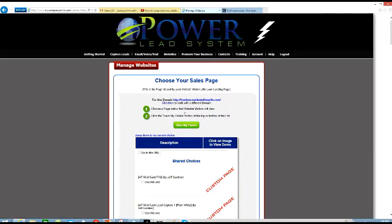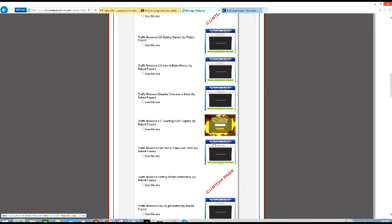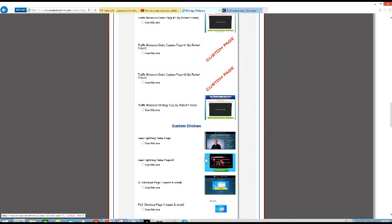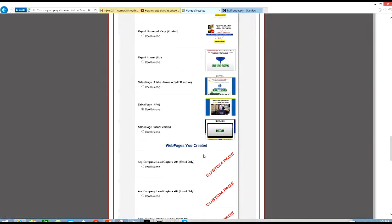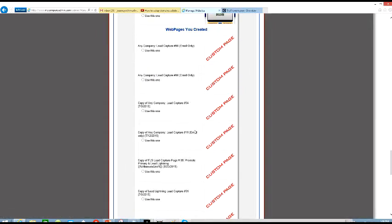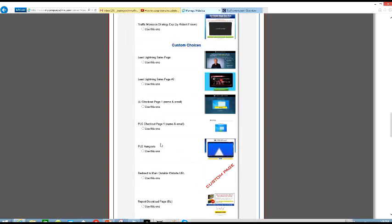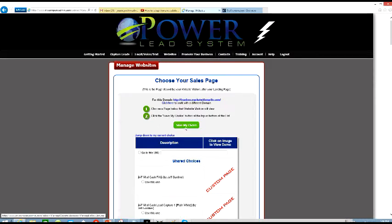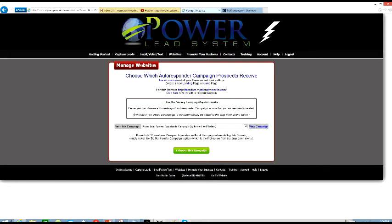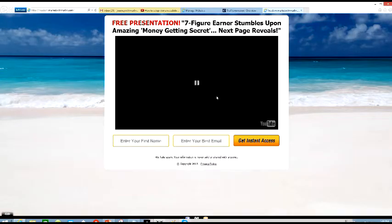It says right here Choose Your Sale Page. Now after they click on the landing page and put their information in, then you want to choose a sale page. We'll go with the sale funnel version — use this one right here. Go back up and say Save My Choice. As you can see, Freedom Market with Marlon — that's my subdomain. The campaign is the follow-up messages that your leads will be getting once they sign up or sign into this page.